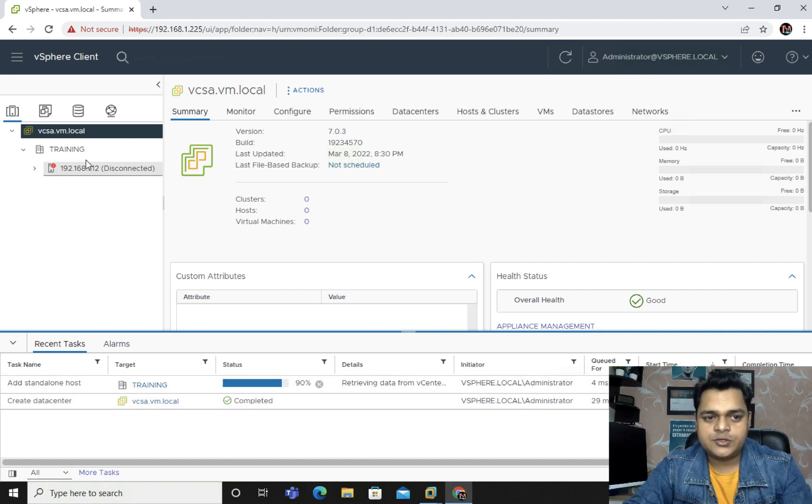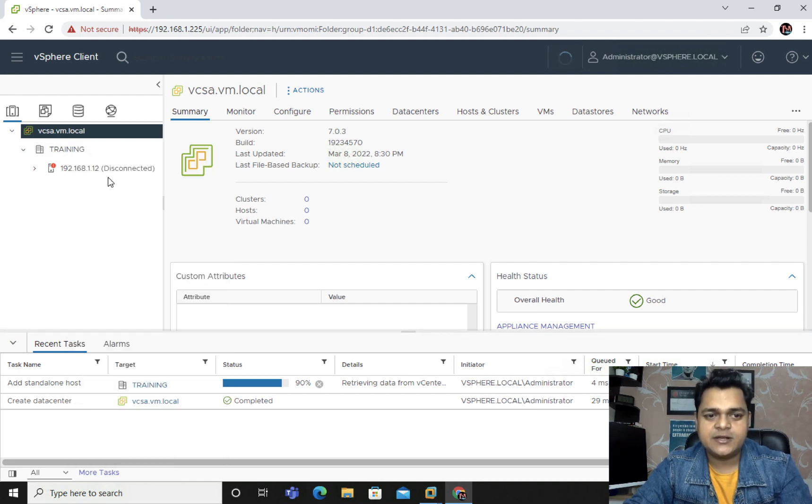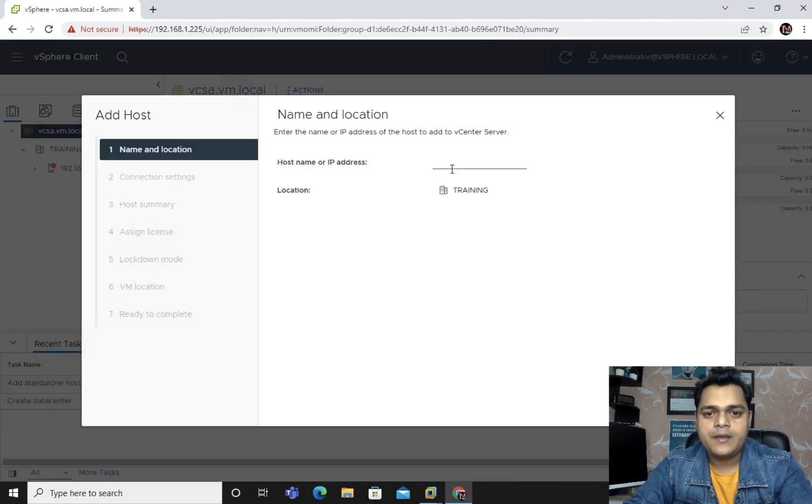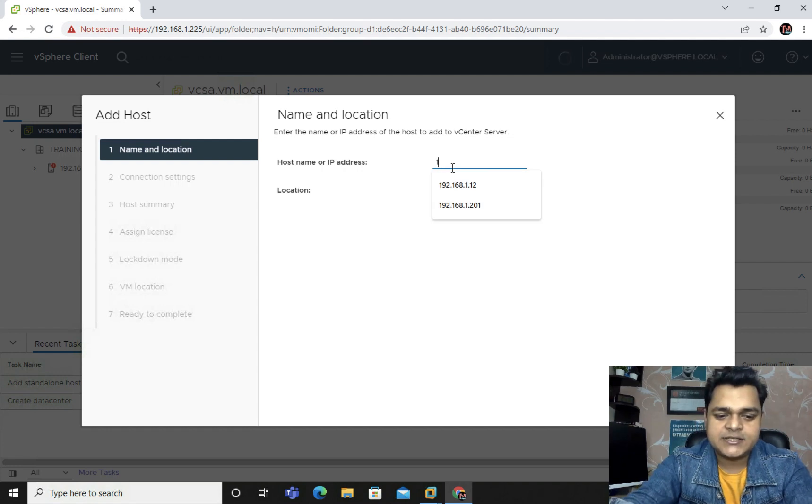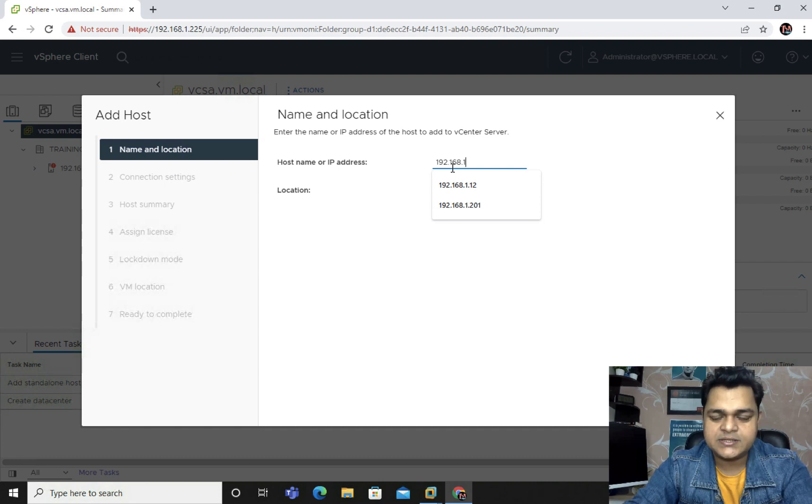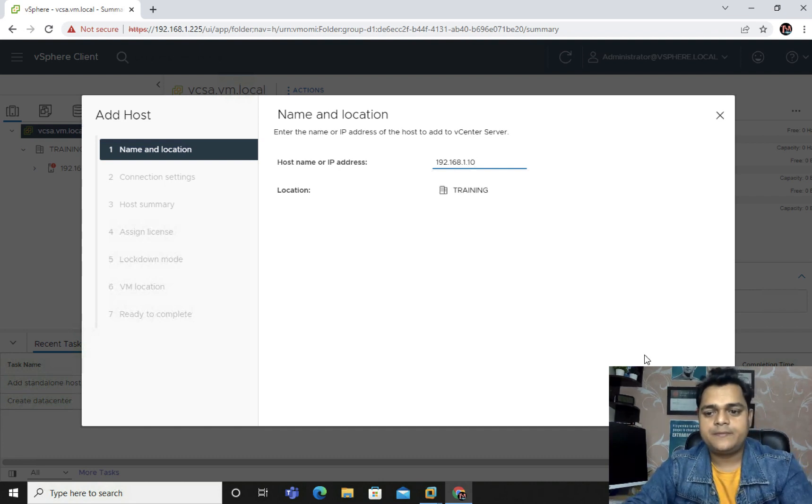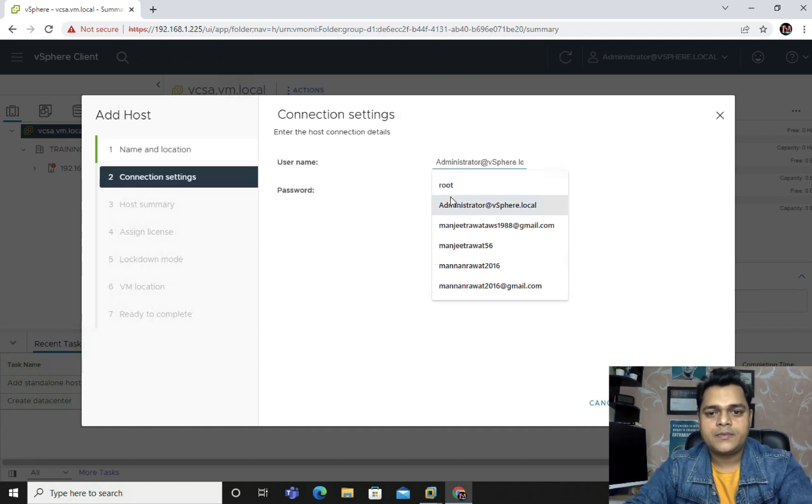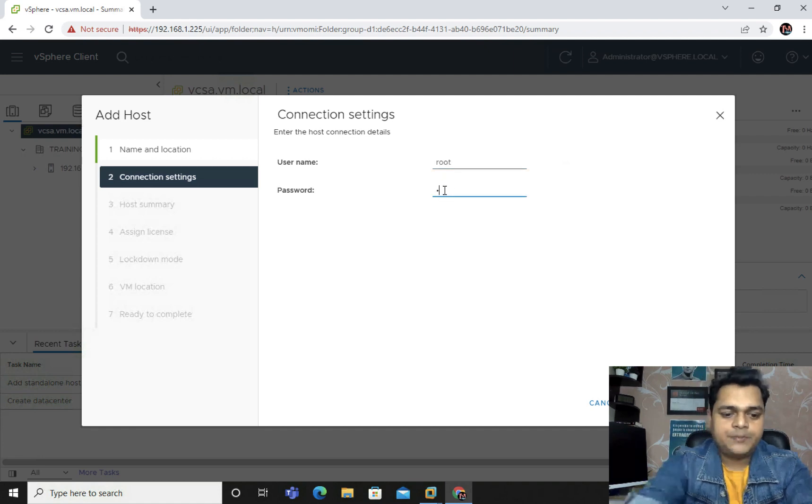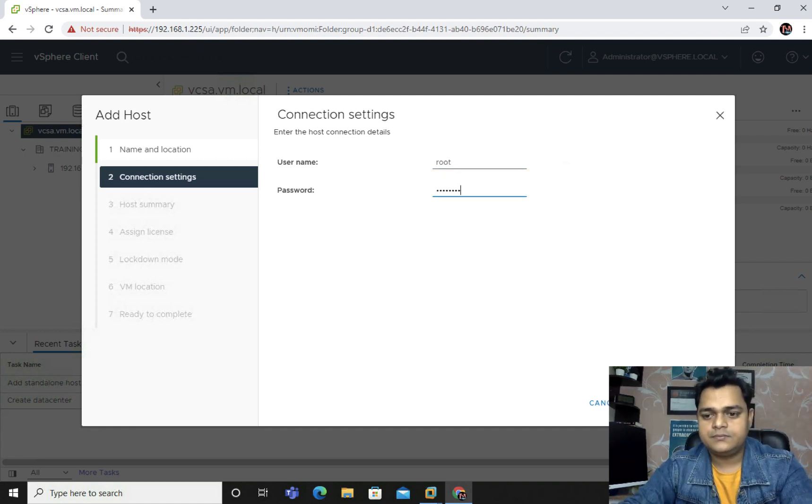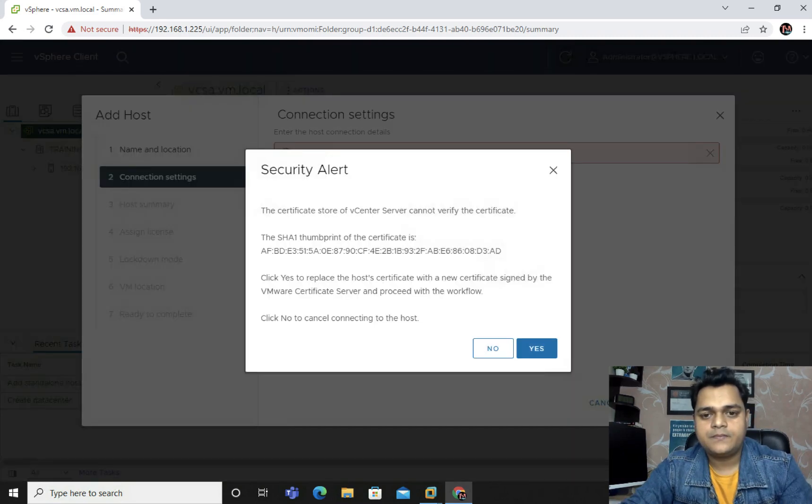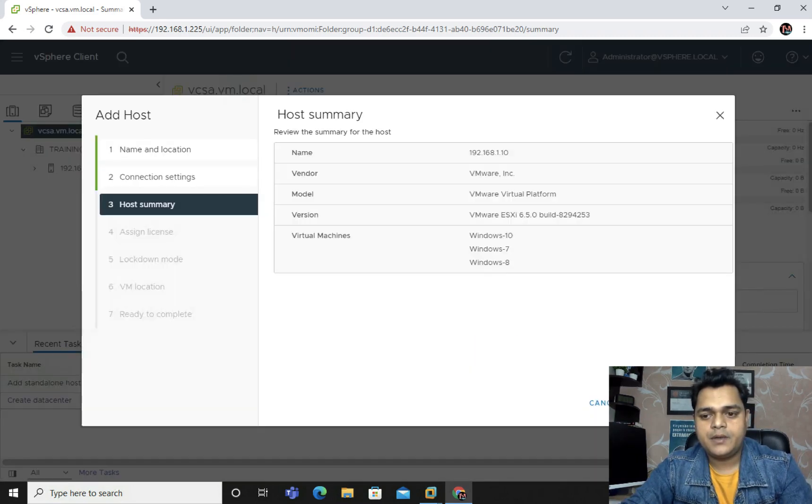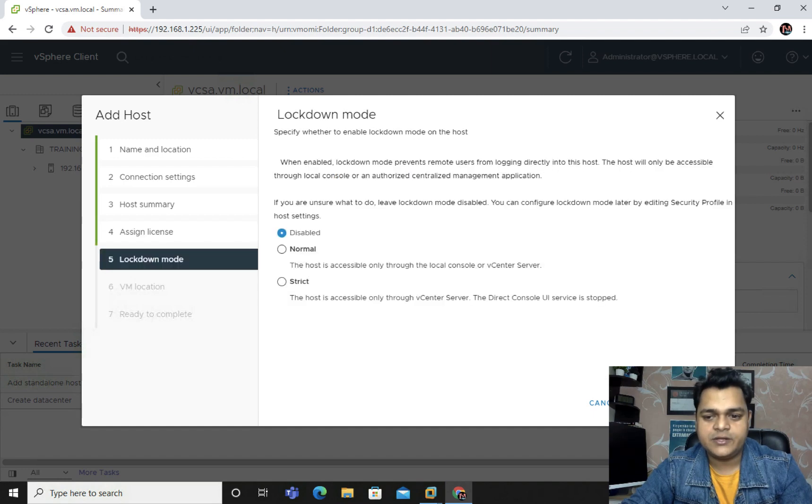Fine. Meanwhile, we are also responsible to add a second ESXi. Just need to click add host. Provide the IP address of second ESXi host. Type the IP address of ESXi 1.10. Next. Provide username and password. Next. Next and create. Finish.